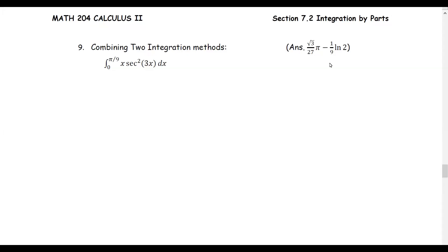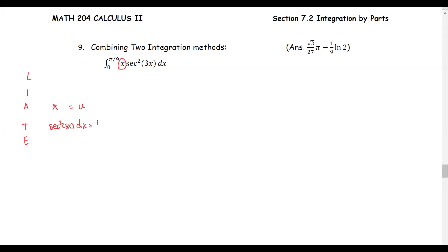In this problem we will combine two integration methods. The integral from zero to pi over nine of x times secant squared of 3x dx. We see this as the product of two functions, and we identify each function using the LIATE rule: x as the algebraic function and secant squared of 3x as the trig function. So u equals x and dv equals secant squared 3x dx.